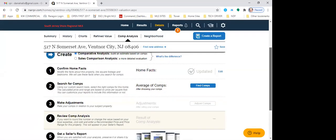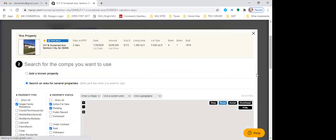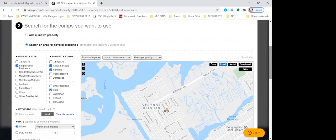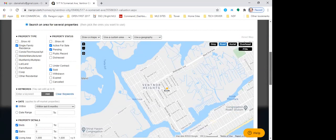I hit confirm facts. Now I'm going to hit 'find comps' — it's a blue button. I was always taught when doing a CMA to include three actives for sale, three pendings, and three sold. I've recently been not including actives for sale because things are going on the market and selling for so much money right now — it's not even accurate. Pendings are probably the most accurate right now. So for today, I'm going to take off actives.